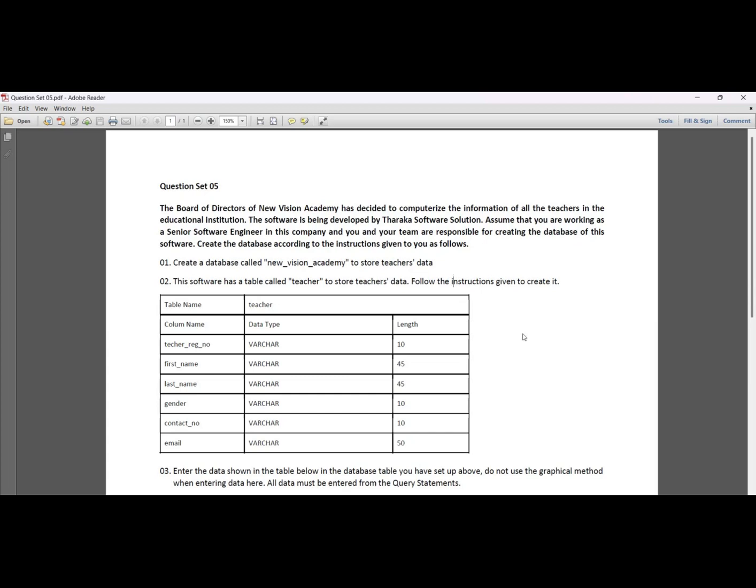The Board of Directors of New Vision Academy has decided to computerize the information of all the teachers in the educational institute. The software is being developed by Tarak Software Solution. Assume that you are working as a senior software engineer in this company, and you and your team are responsible for creating the database of this software.